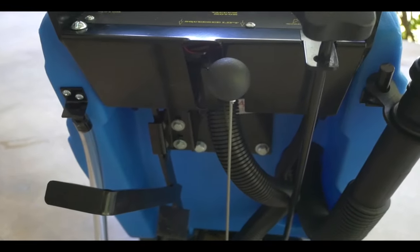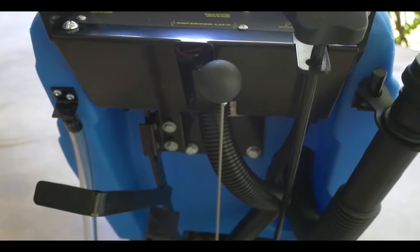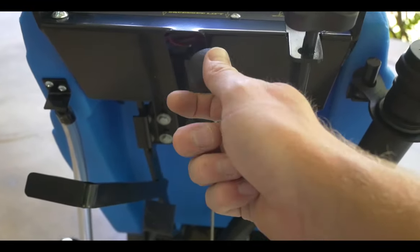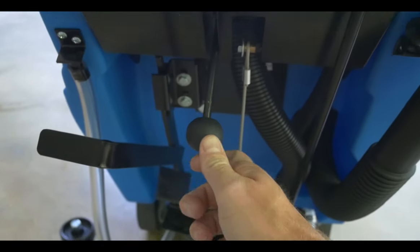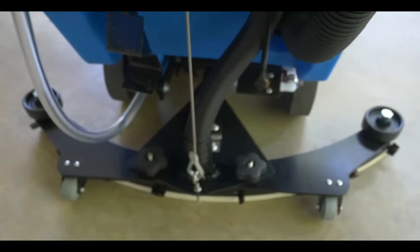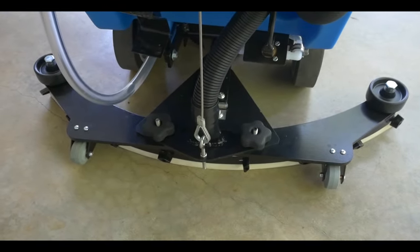To raise or lower the squeegee, simply move that over. The squeegee will be down.